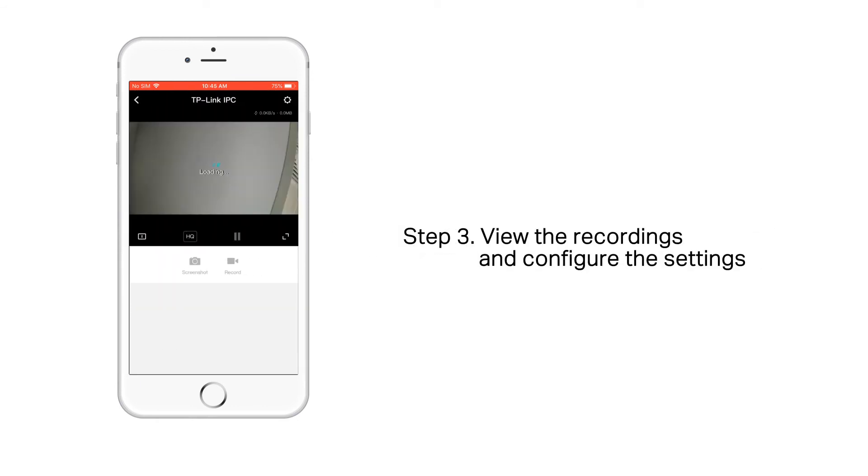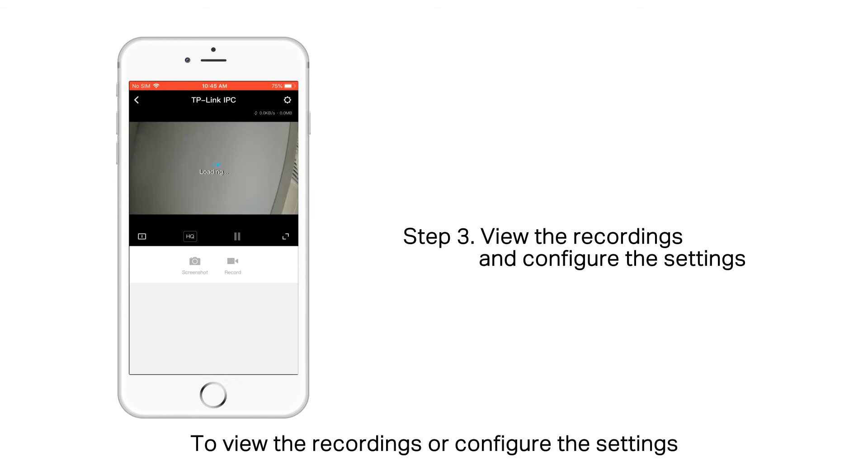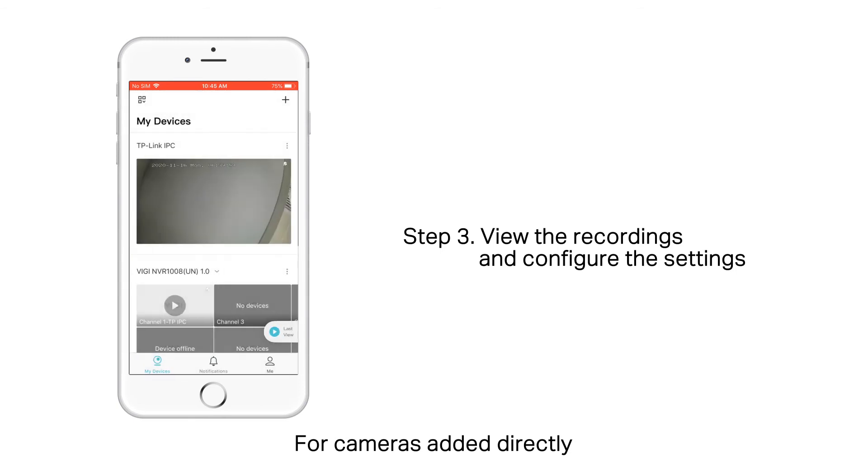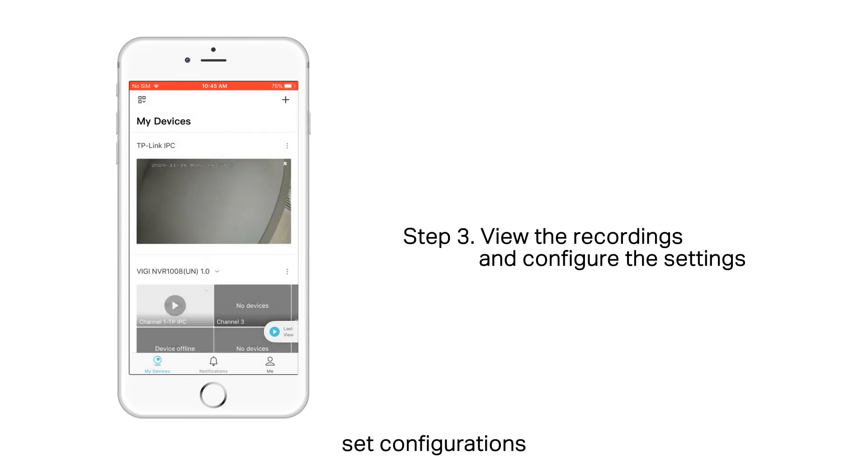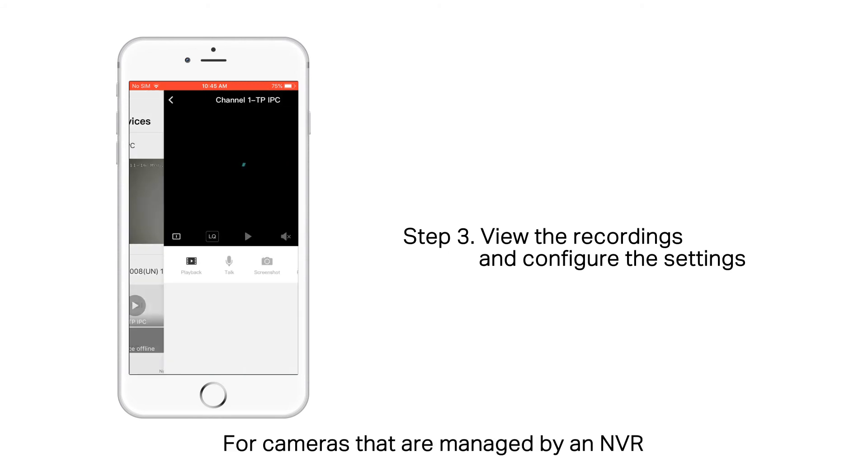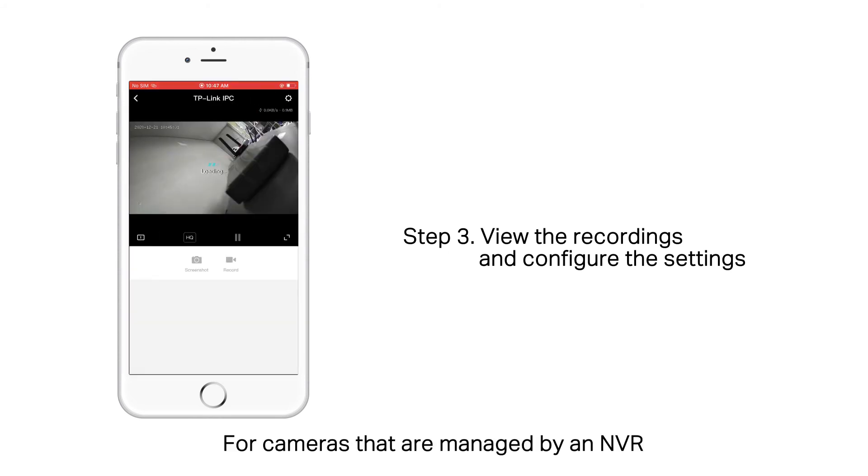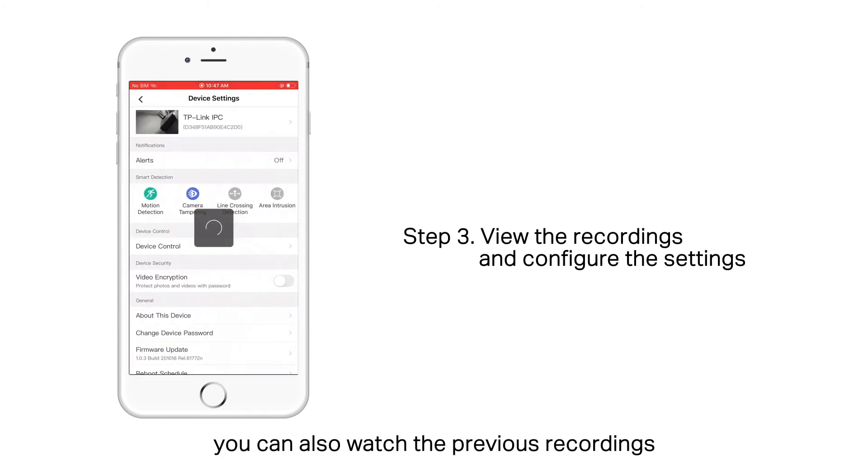Step 3. View the recordings and configure the settings. To view the recordings or configure the settings, you can tap the image on the screen. For cameras added directly, you can view the videos, set configurations, and get instant alerts. For cameras that are managed by an NVR, you can also watch the previous recordings.